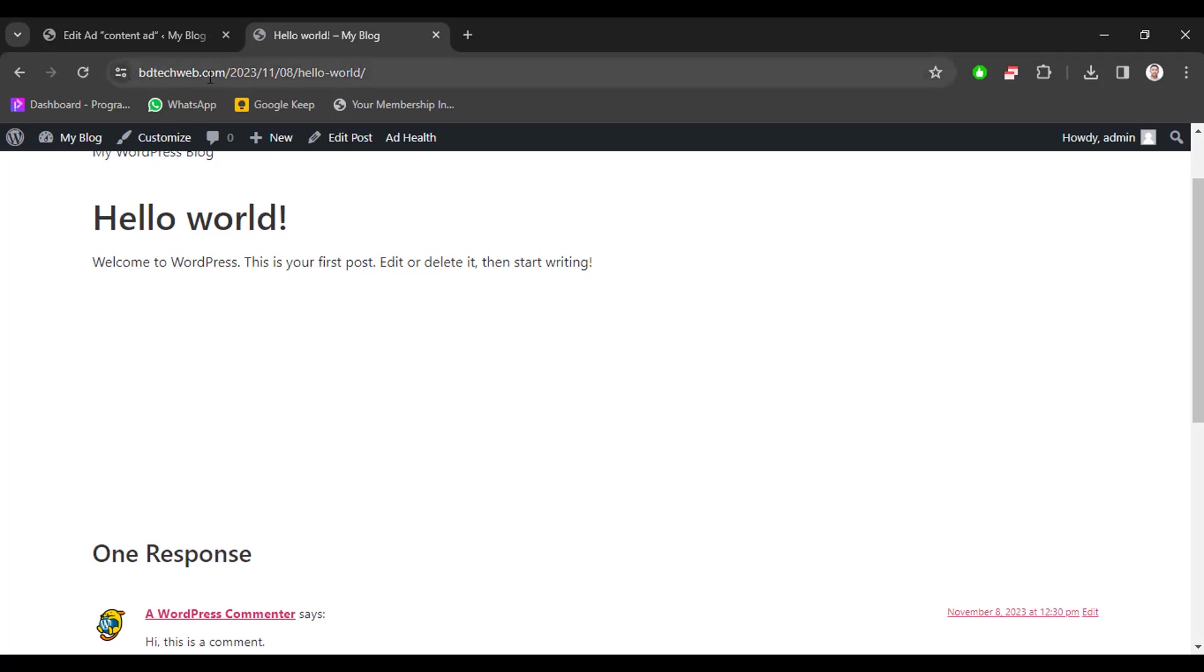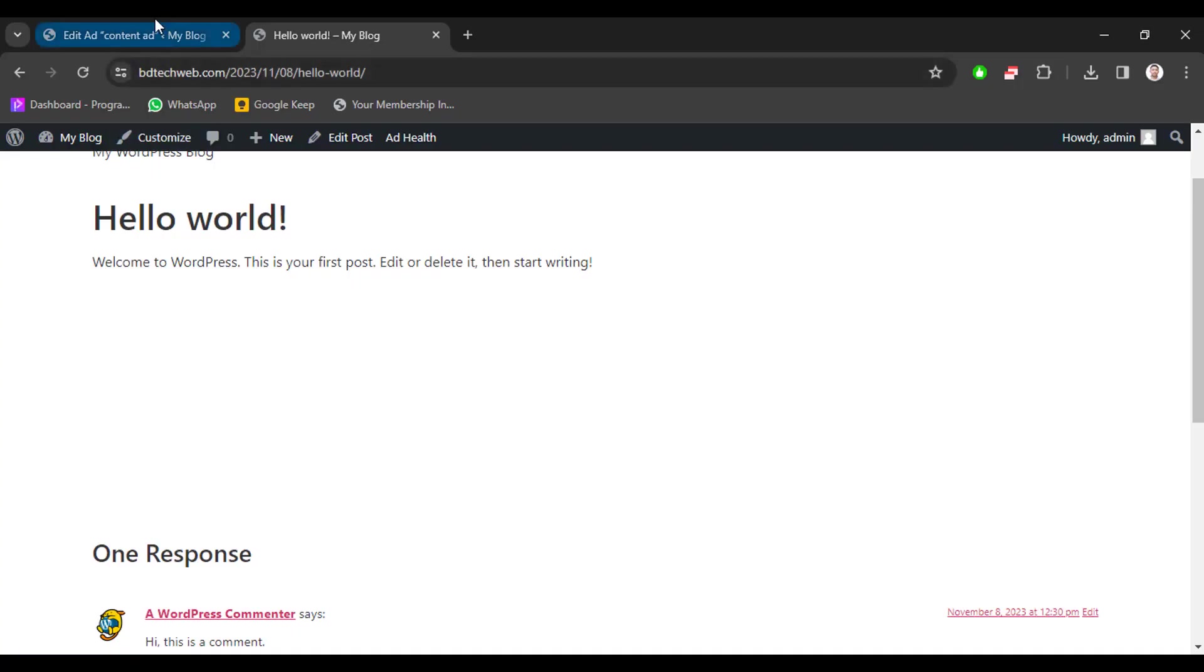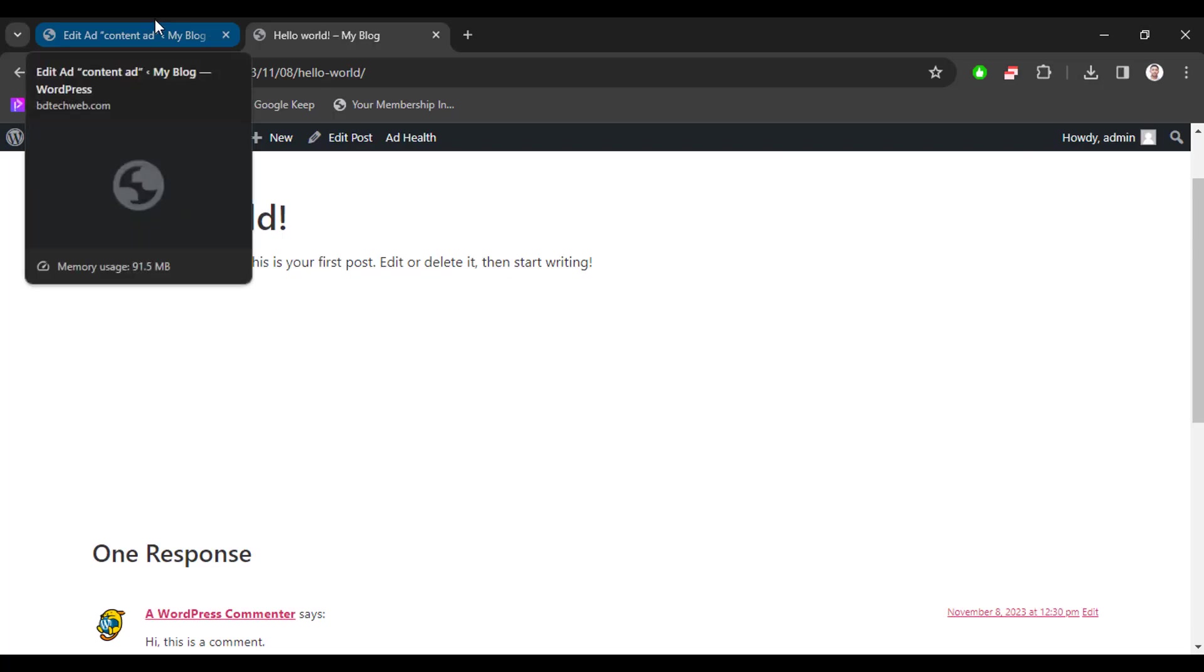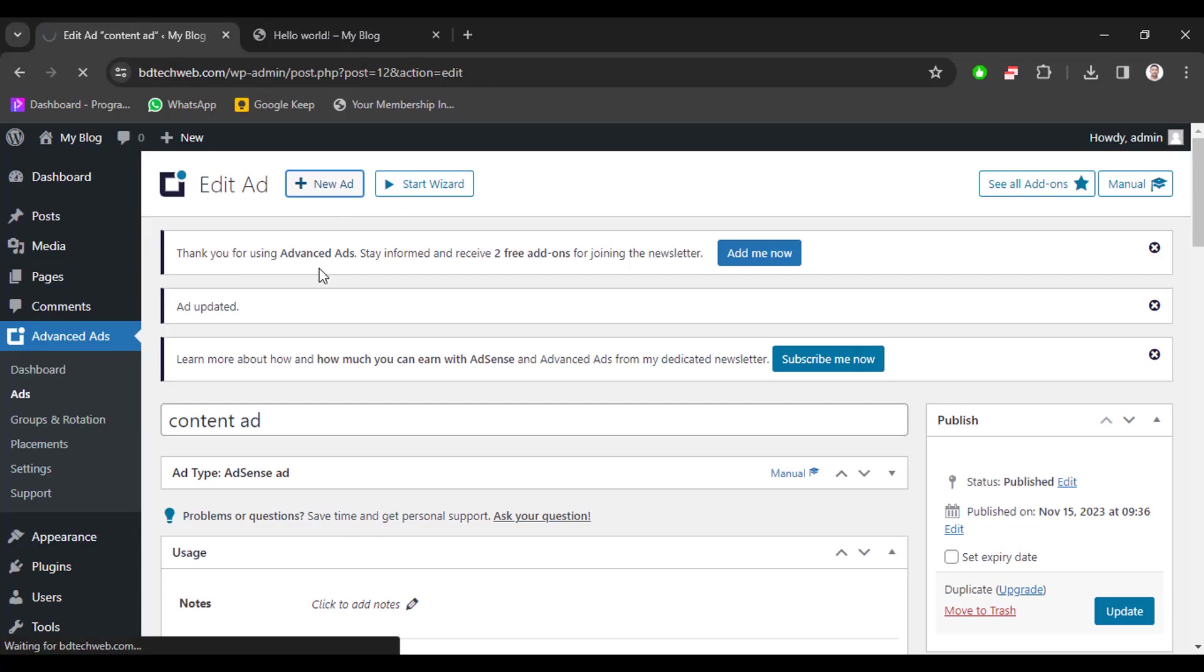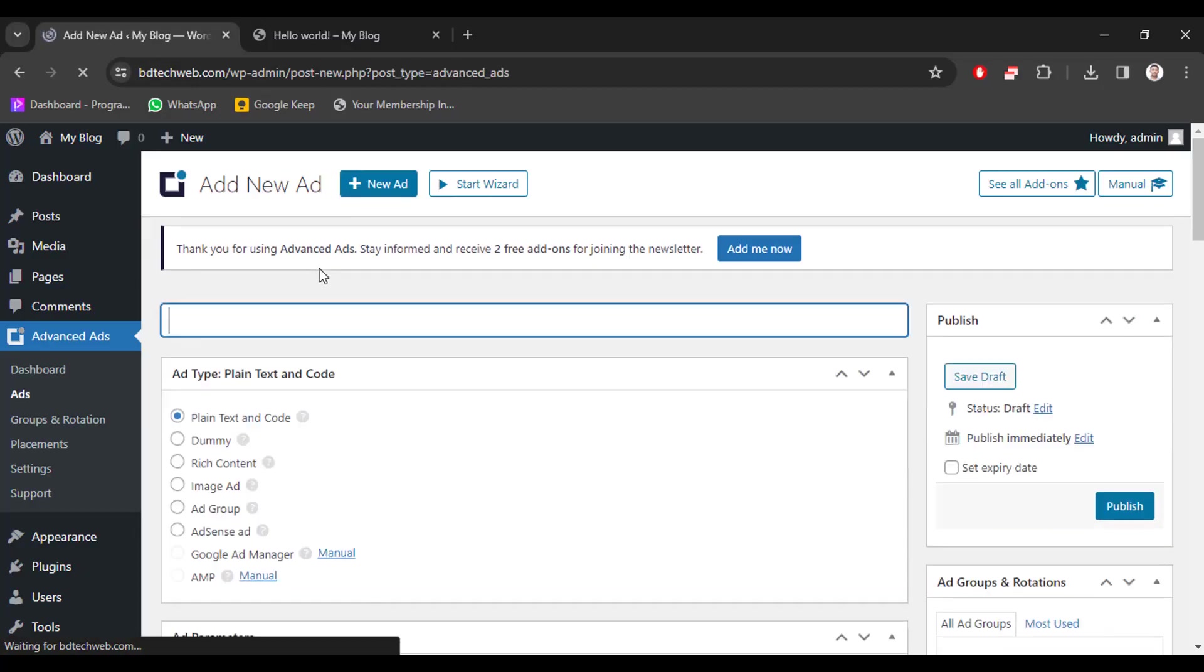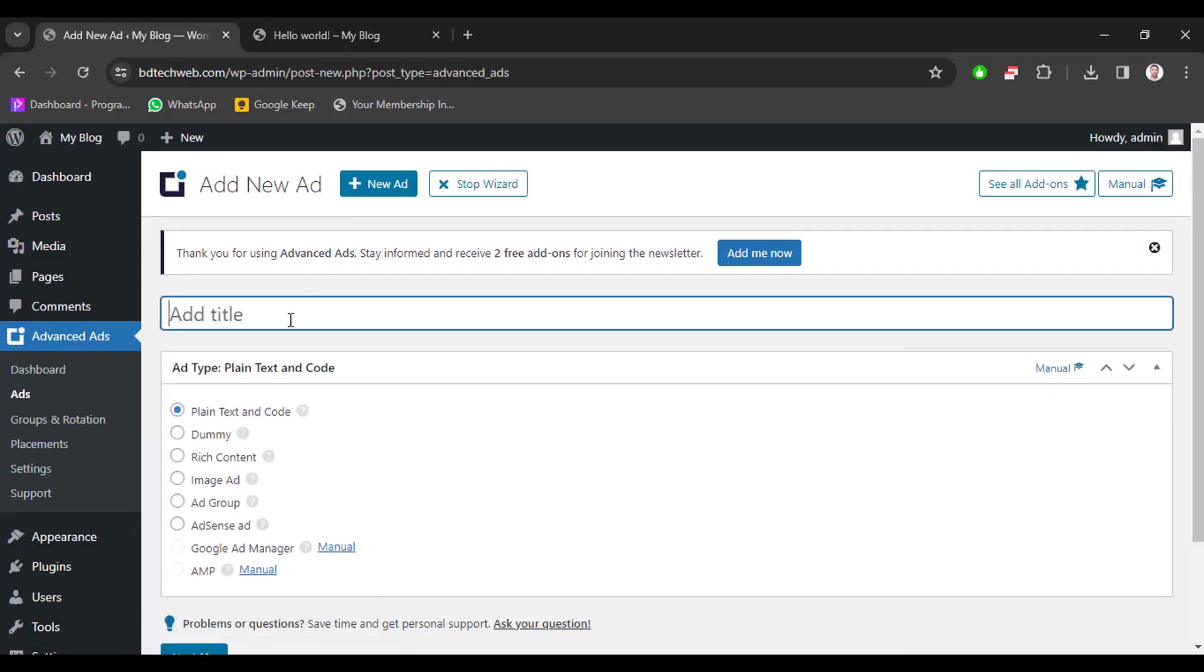Now we will upload an image ad in this website. So go to website dashboard again and then click new ad, enter a title.